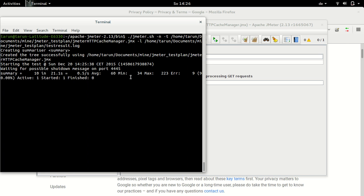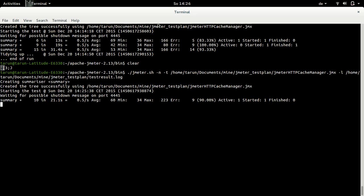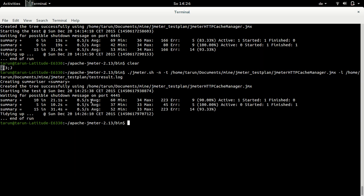So let's see when we have first sample summary. So here we have our first sample summary and here we have 10 requests in 21 seconds. Average time is 0.5 seconds. Minimum is 34, maximum is 223 and error is 9. I'm sorry, average is 60 seconds. So in about 30 seconds, we have our test over, which was the duration of the test.